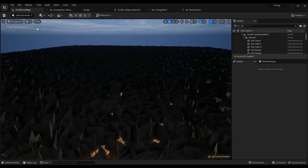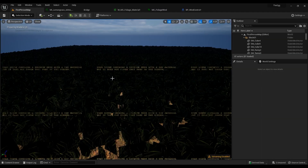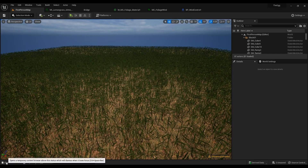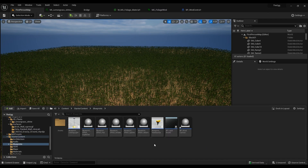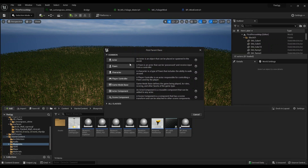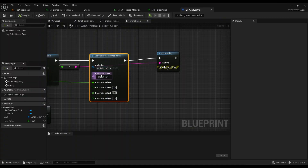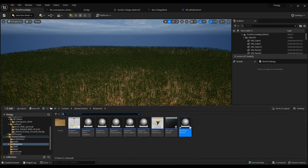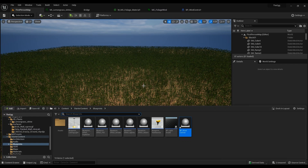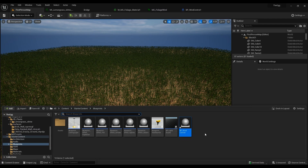Now let's compile the shaders. It's time to create the wind control in a blueprint. Right-click, Blueprint Class, Actor — give it a name. I've already created mine. Here we are in our blueprint that's going to be controlling the whole grass wind, or the whole simulation. You can add a lot of different layers to it, but in this case I'm only working on the grass itself.